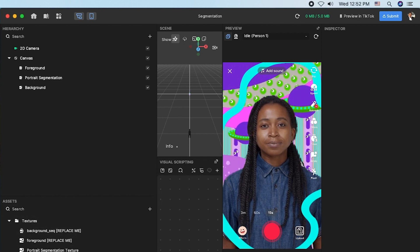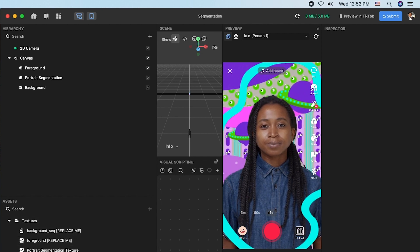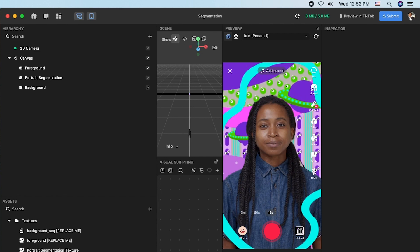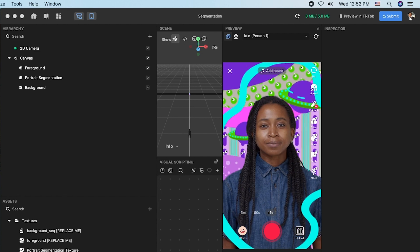We are using a single image so there are multiple ways to import assets into Effect House. One is drag and drop and import from computer.